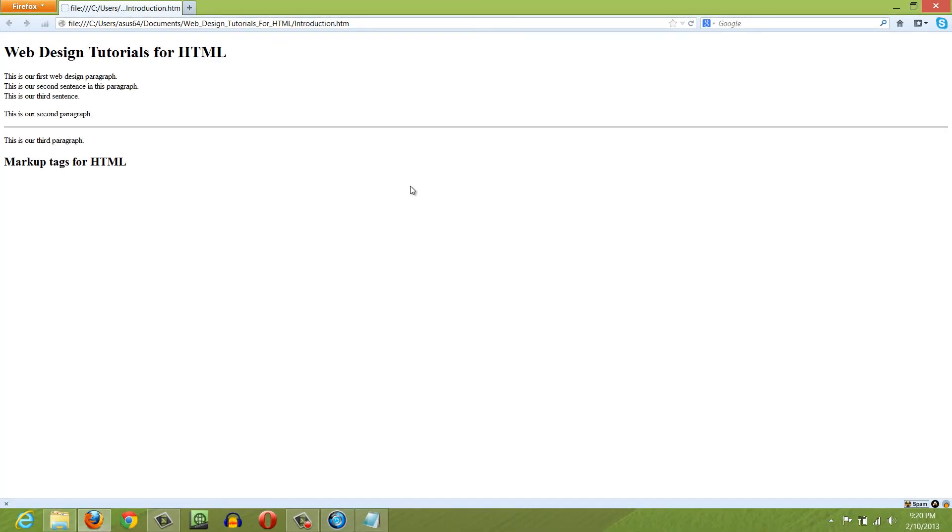And as you can see, there is a horizontal line now present in our website dividing the content. That's how you add a horizontal tag.